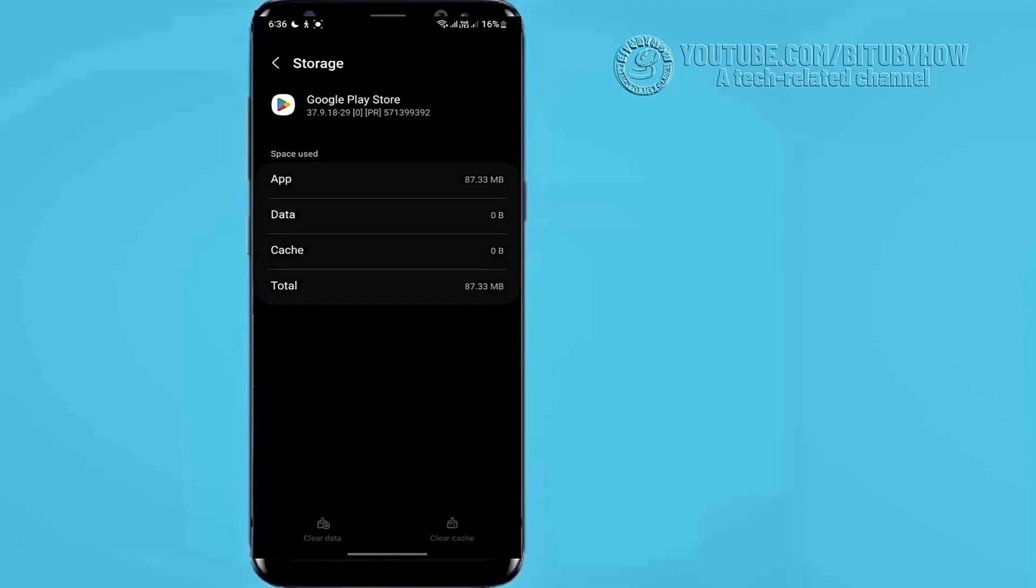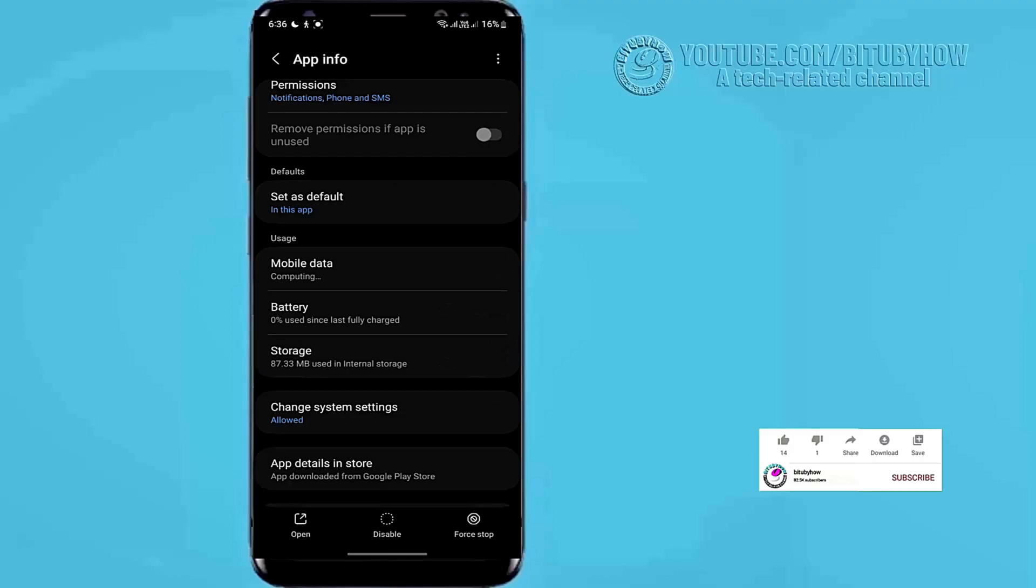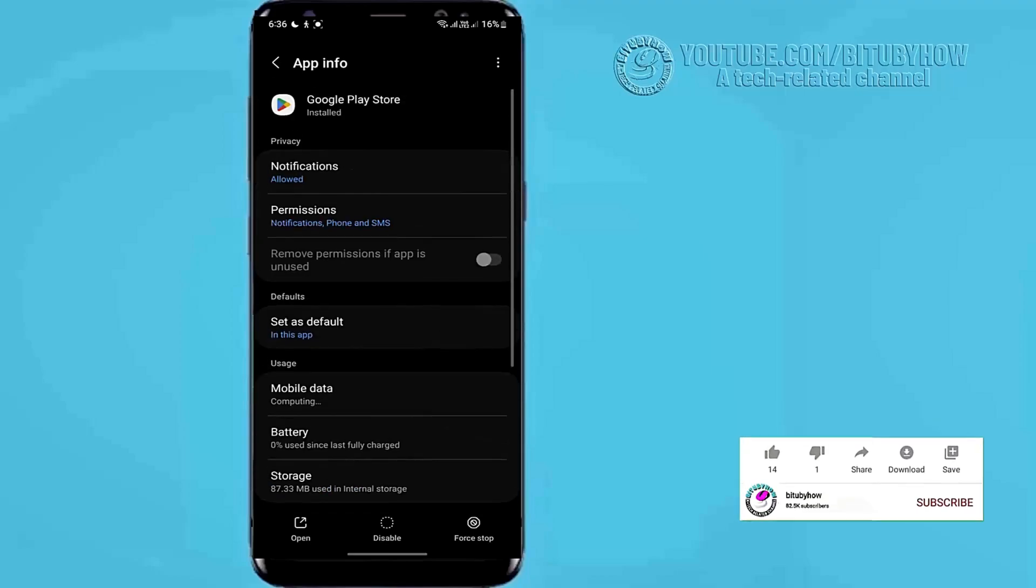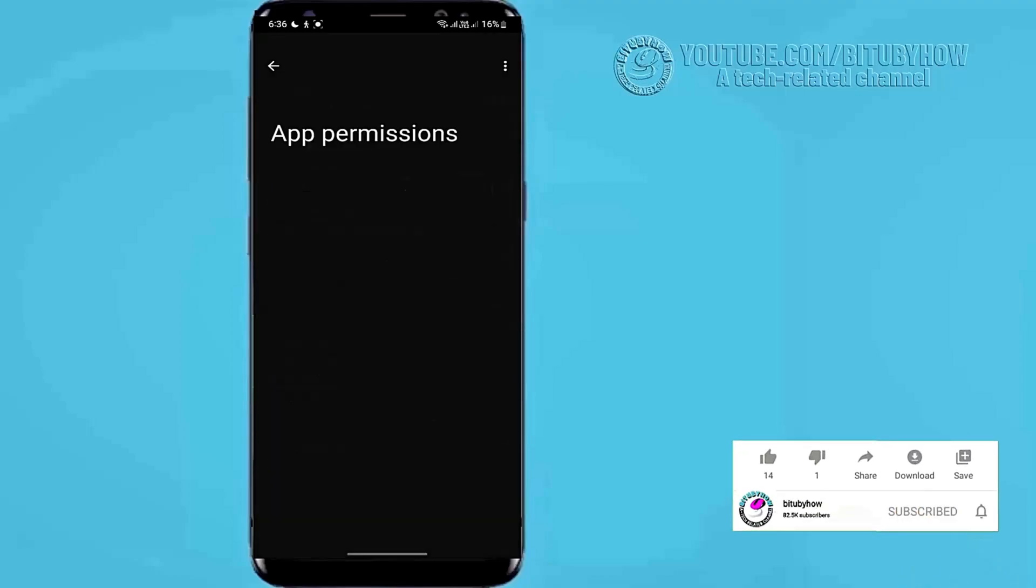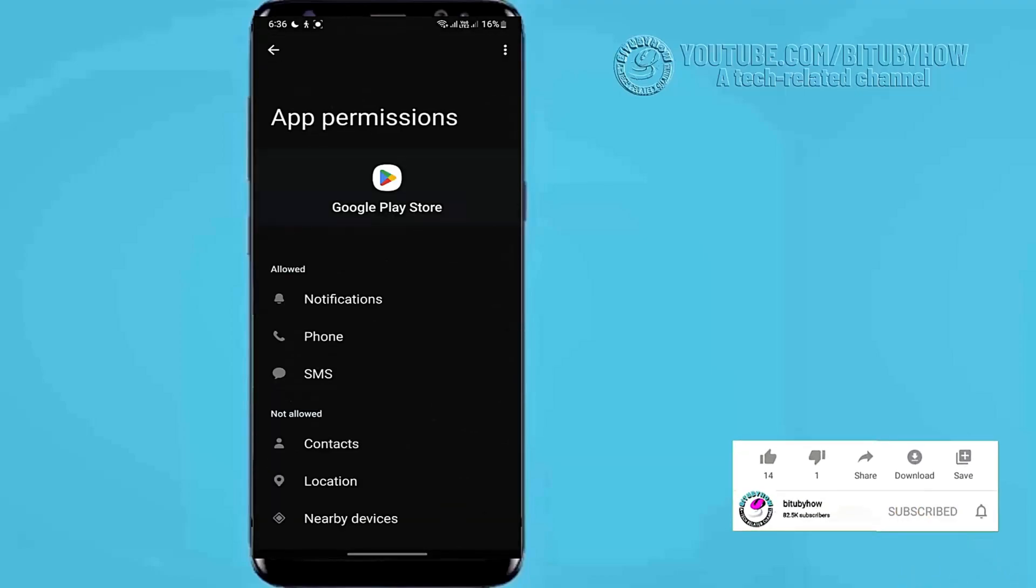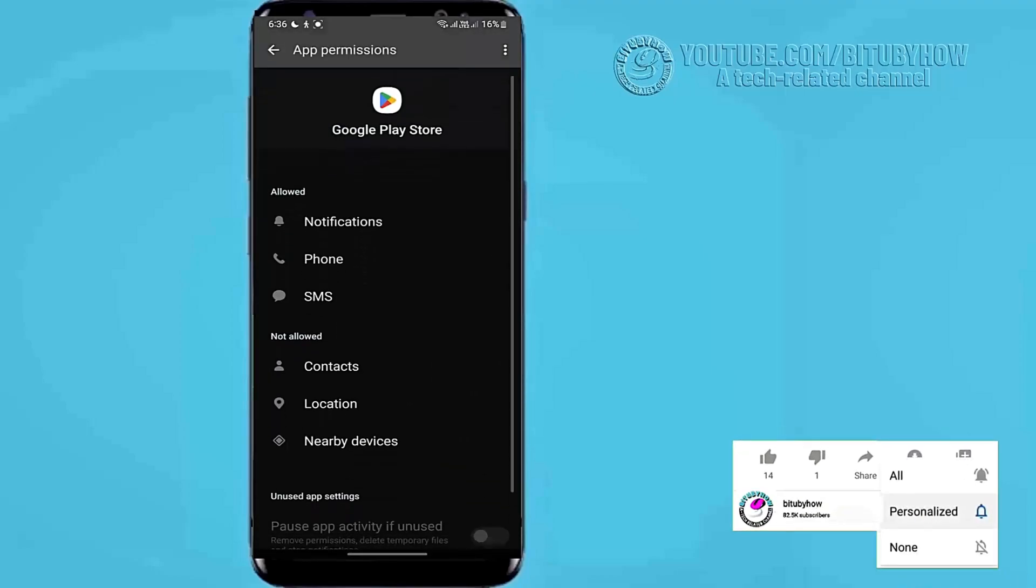After that, move back and tap on permissions, allow all the permissions one by one.